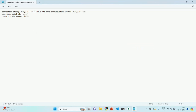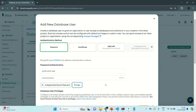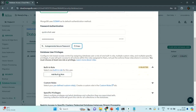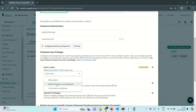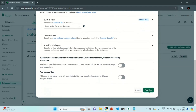Now in this connection string, we are going to use this user for connecting to our quick chat database. So instead of the admin user, I have replaced the username with 'quick chat user', and replaced the DB password with the password we just copied. Now let's also select a role by clicking 'Add Built-in Role'. I'm going to provide Read and Write to Any Database. For this user, I'm providing read and write access to any database. We could select a custom role, but I want to keep things simple with a built-in role. Now let's click the 'Add User' button and confirm the user has been created.